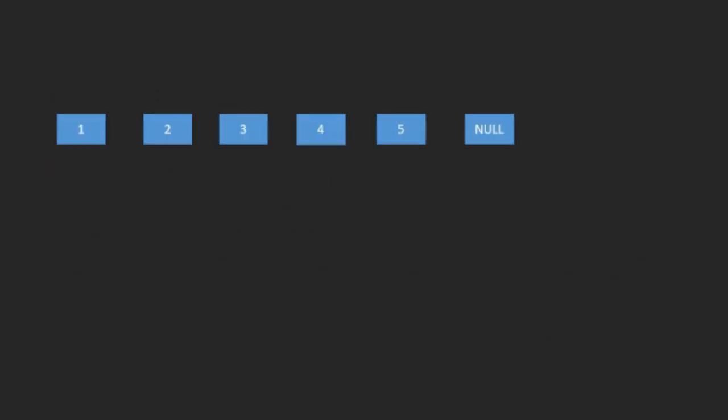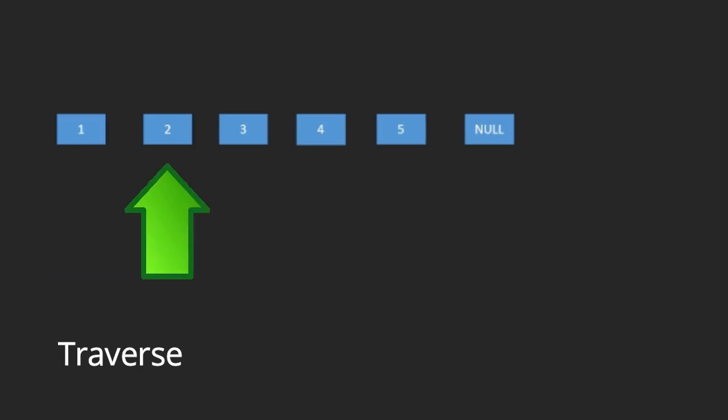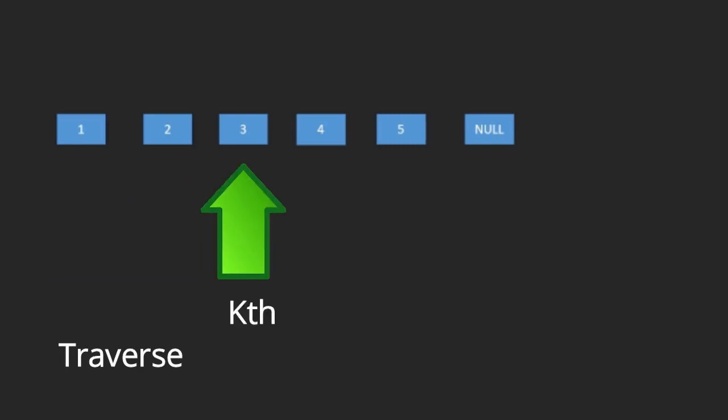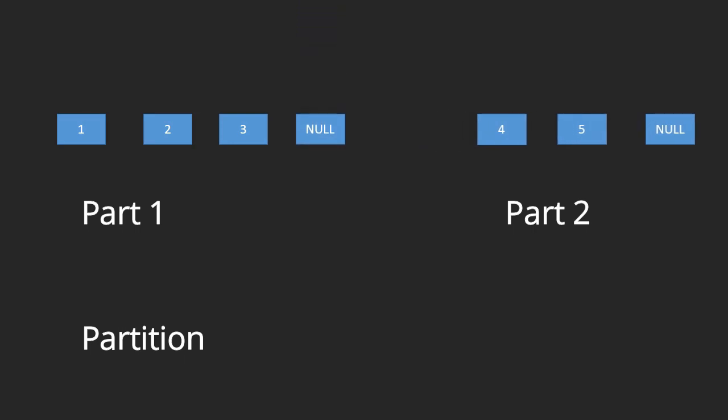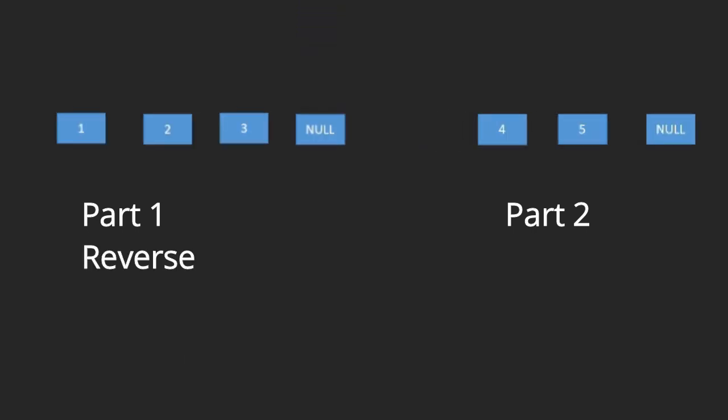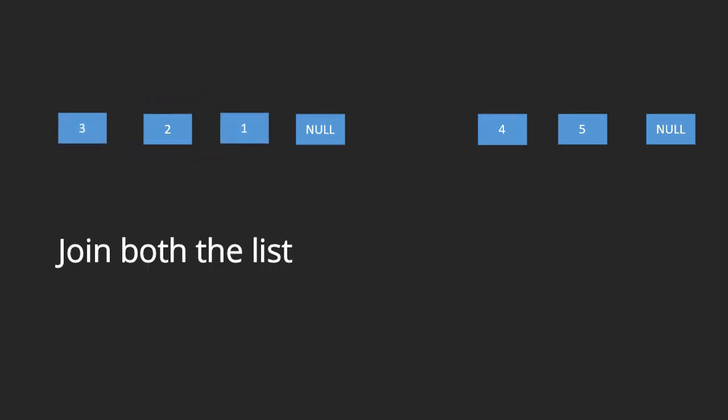Let's try to understand this with a simple animation. So this is the linked list. First we traverse till kth point. Then separate and make two linked lists. Then reverse first list and now join both the linked lists.